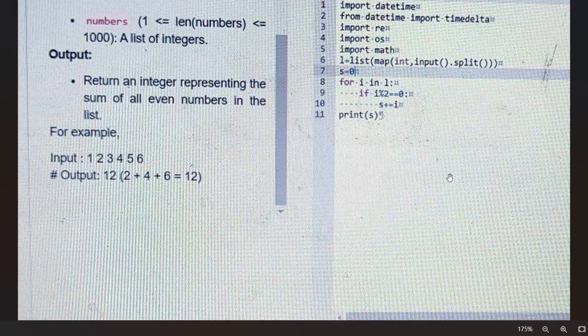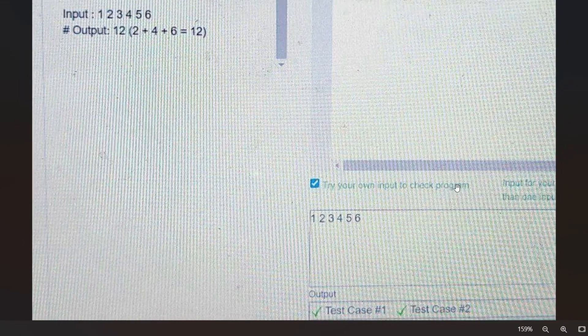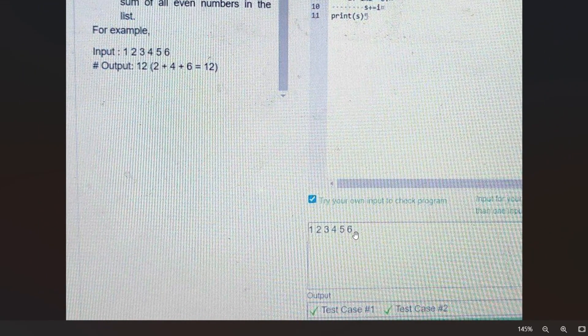There's a checkbox feature that allows you to test your code with your own inputs before submitting. In the 2023 coding template, you check this box and insert your own input — like '1 2 3 4 5 6' — then verify if your code's output matches the sample output. This is incredibly helpful to validate your solution before final submission.